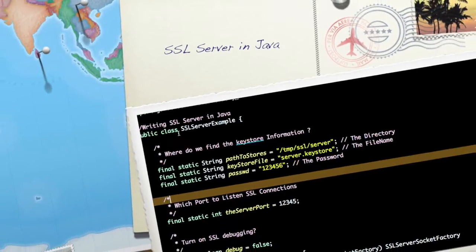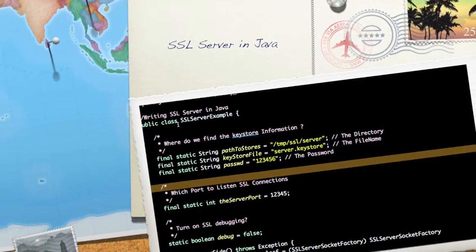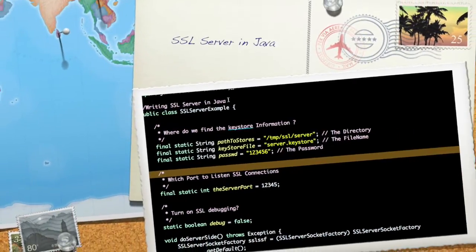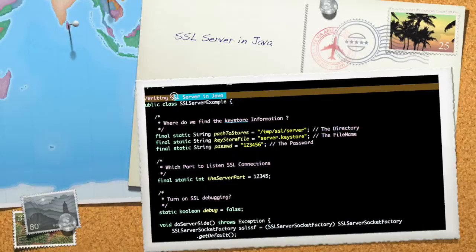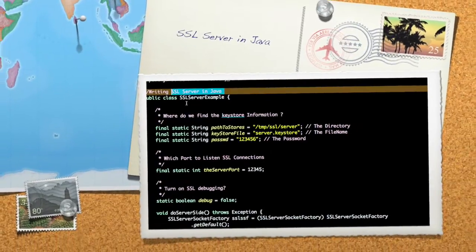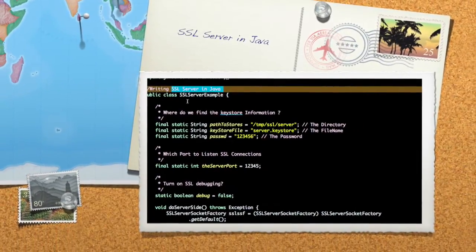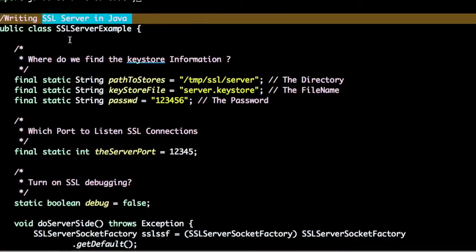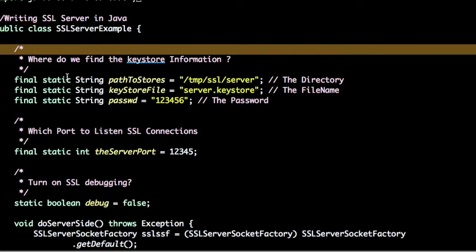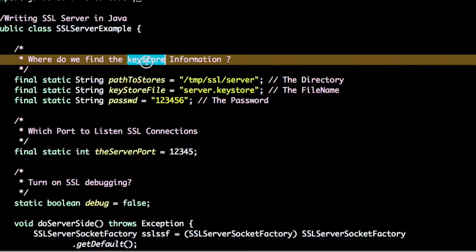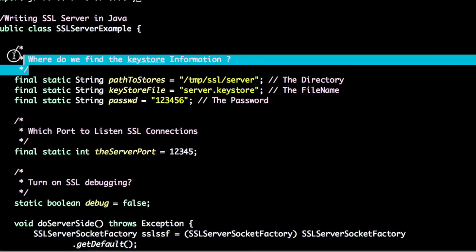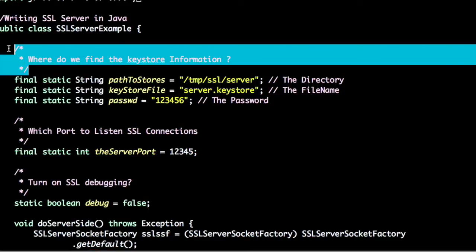Hi there, welcome to SSL Server in Java video. In this video we'll create an SSL server using Java. The first step is we have to find the keystore information.